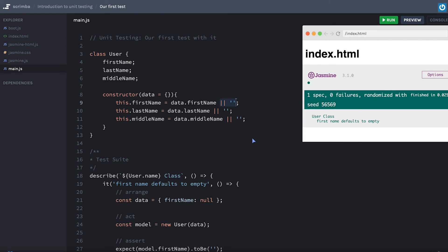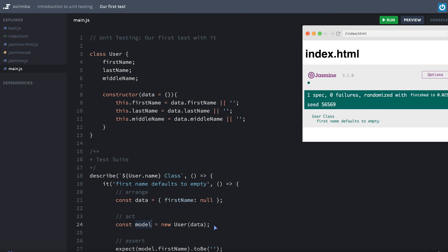Let's go ahead and move on to a challenge so you can practice Arrange, Act, Assert and write some of your own tests. It occurred to me that the word 'model' might be a little confusing for those from a non-object-oriented background. When you're looking to standardize an instantiation of a class like User — you can't use the `class` keyword since it's reserved — a generic value like 'model', short for data model, is what I like to use.